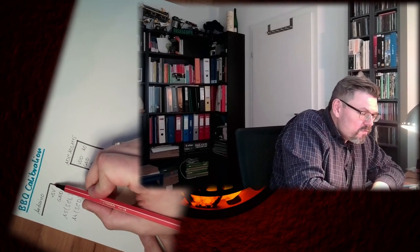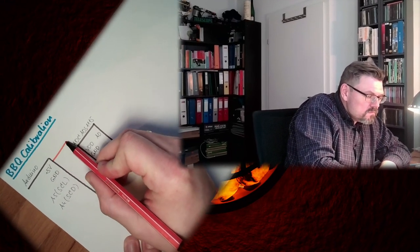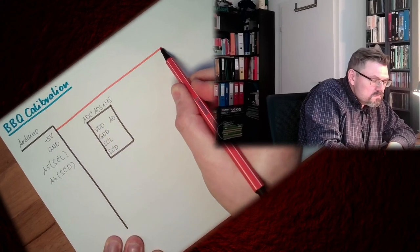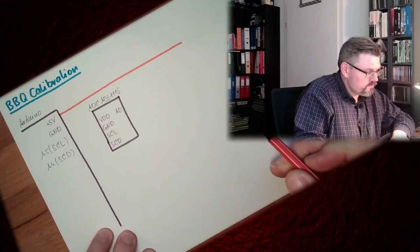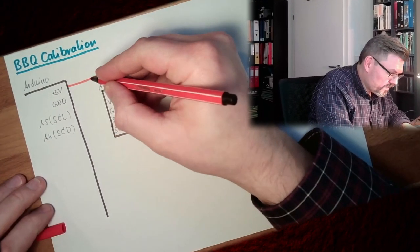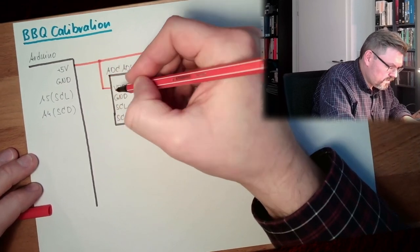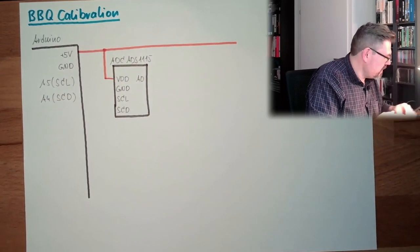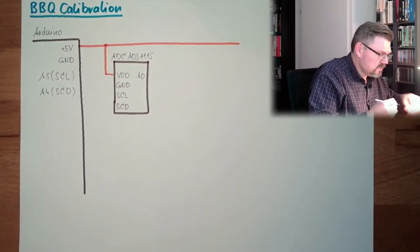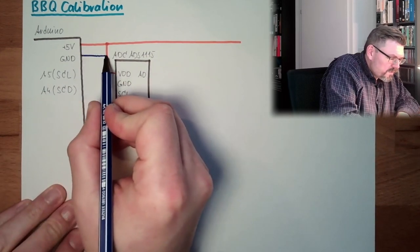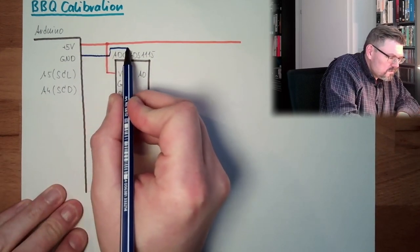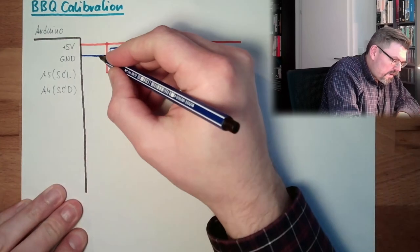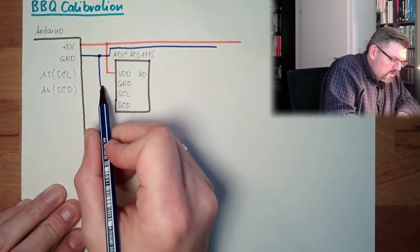Alright, so this is what I'm going to try. I have this ADC, I have here plus 5V. I will take this plus 5V and I will connect them to here, that's clear, to my ADC. Then I have the ground, I'll take the ground as well. I will connect this to ground.